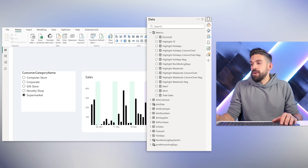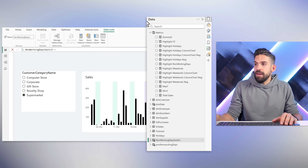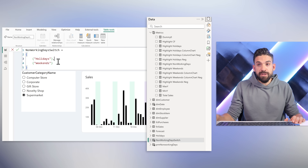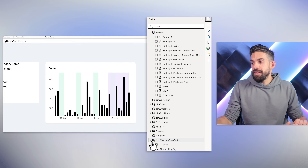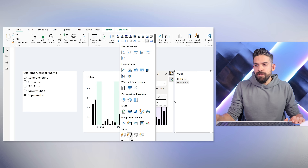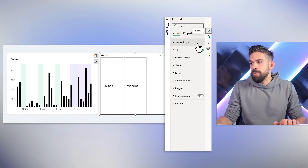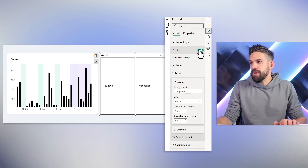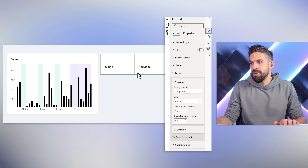The disconnected table is called Non-Working Day Switch. In the formula bar it's just a table that returns a column with two values: Holidays and Weekends. That column can be placed on a slicer. I'll use a tile slicer, and from the formatting options set the layout to a single row and turn the title off. Resize it, and now we can make a selection of which periods should show.